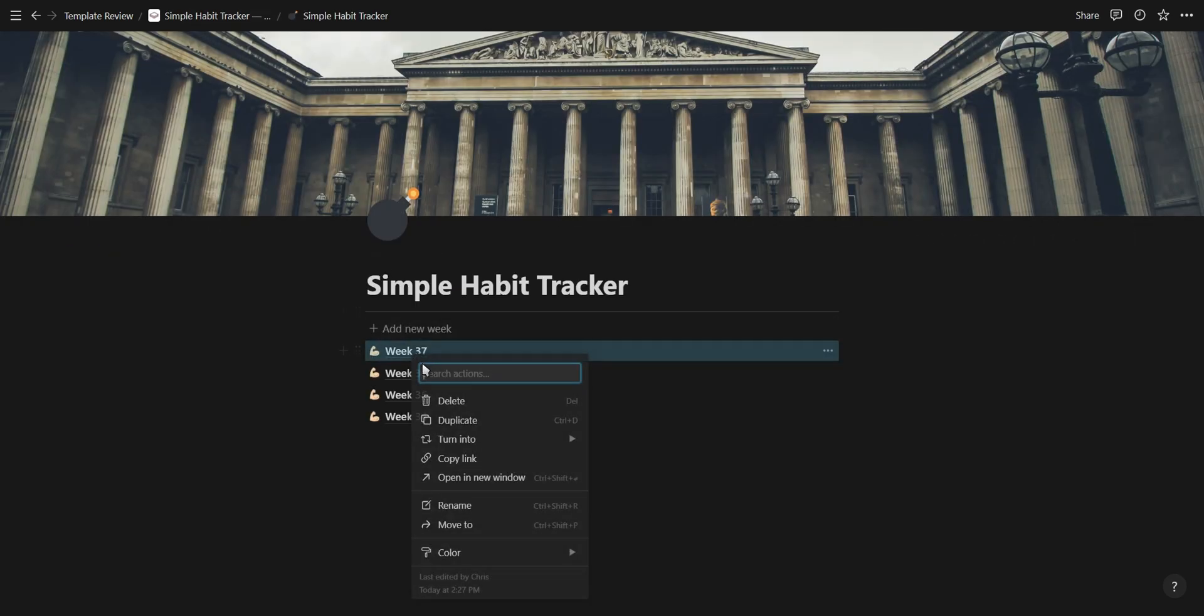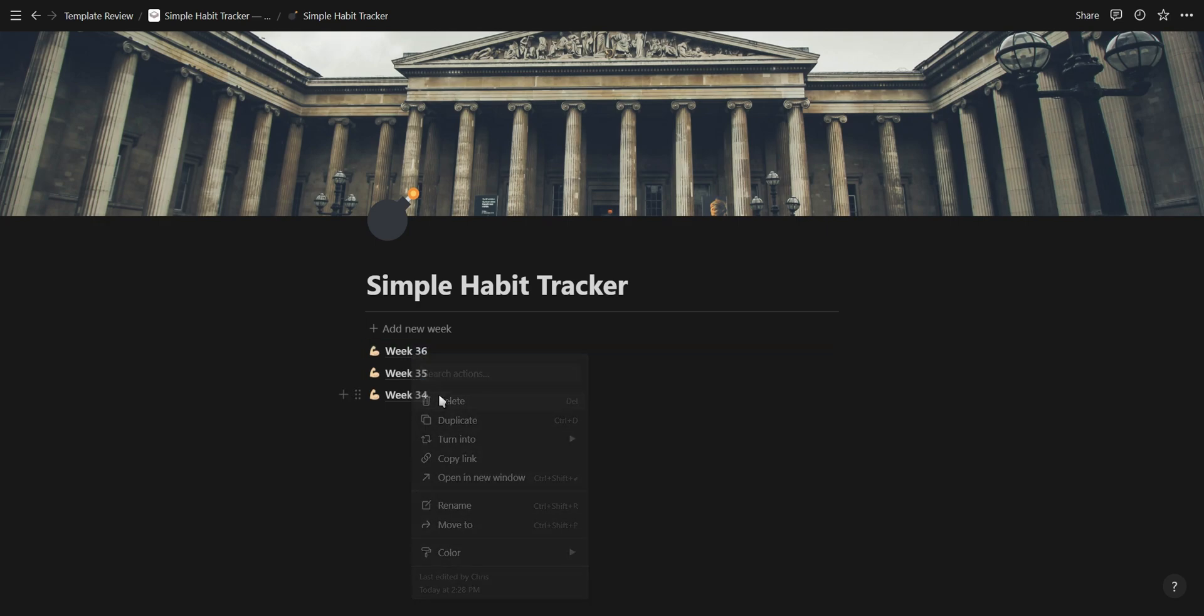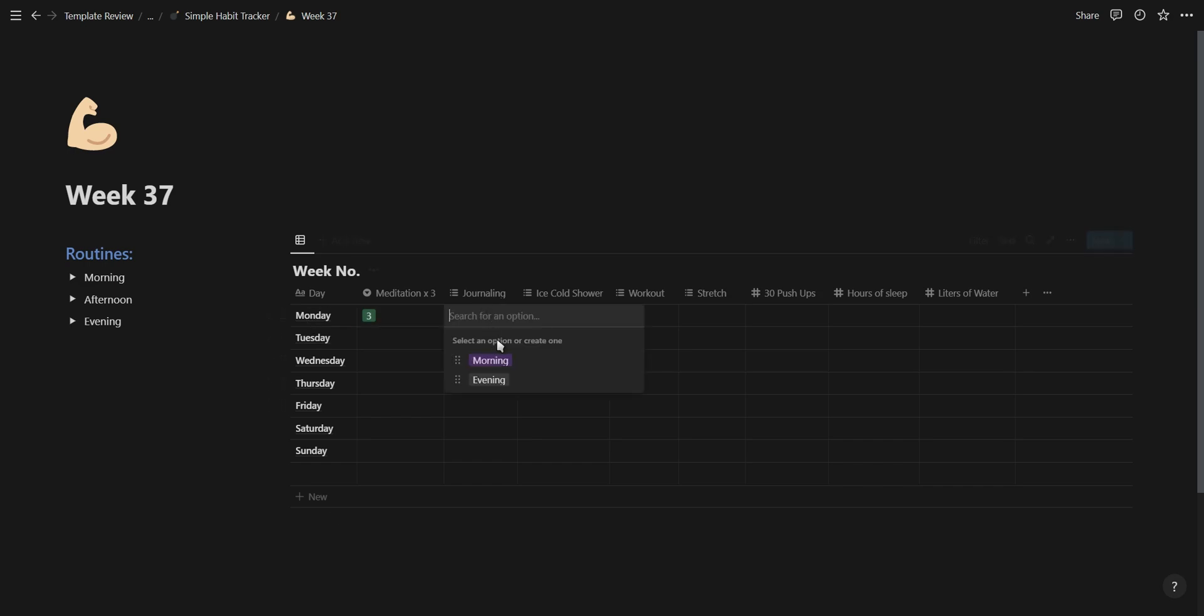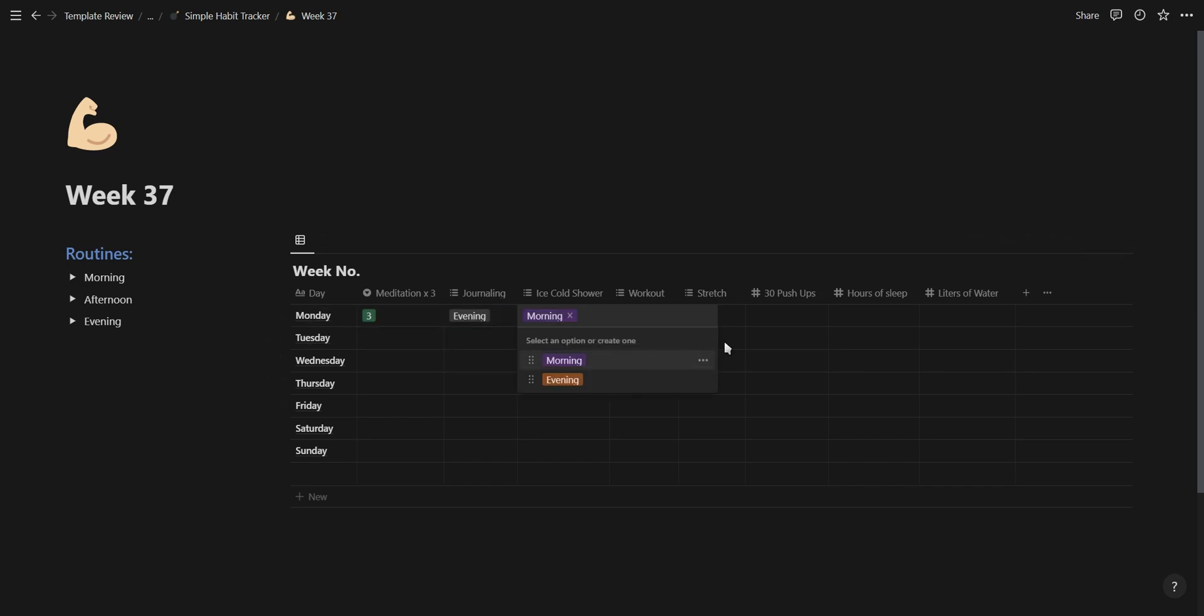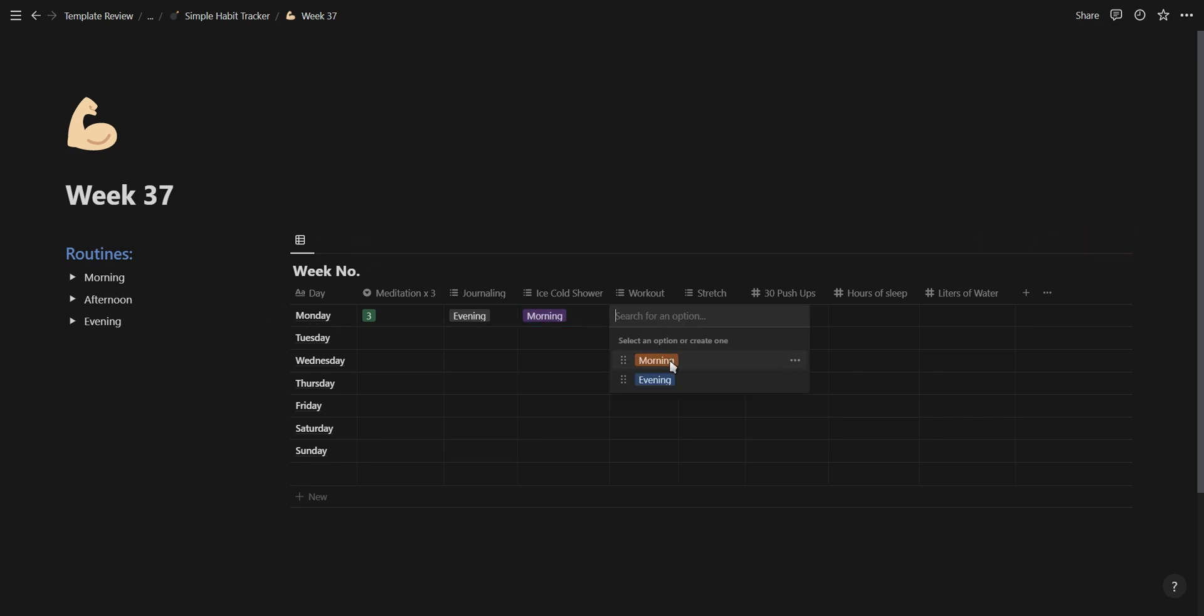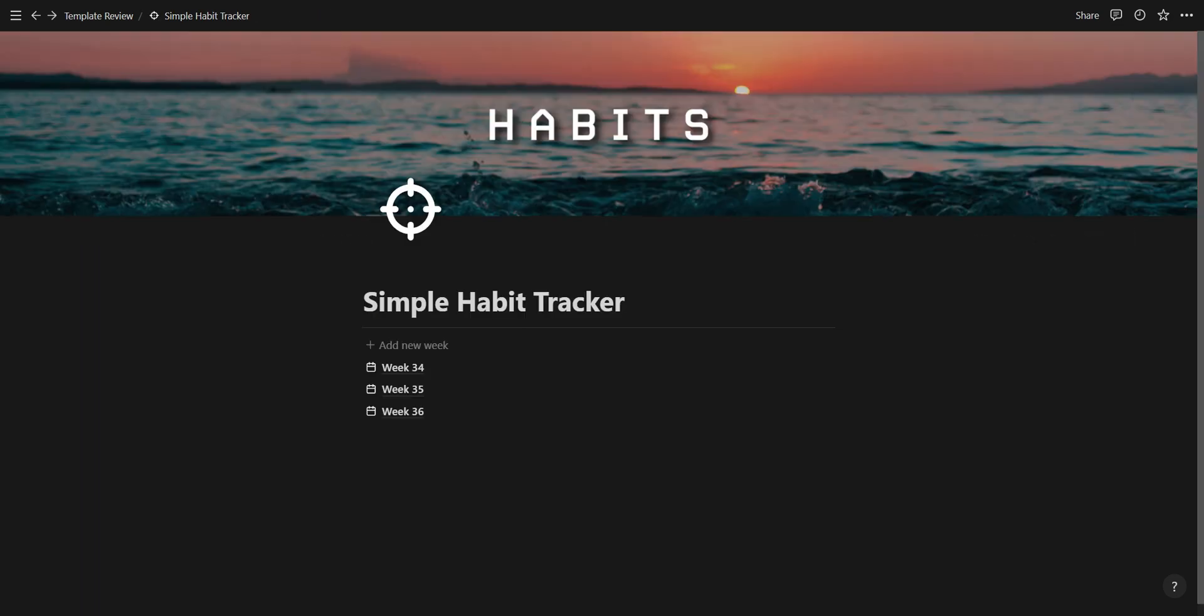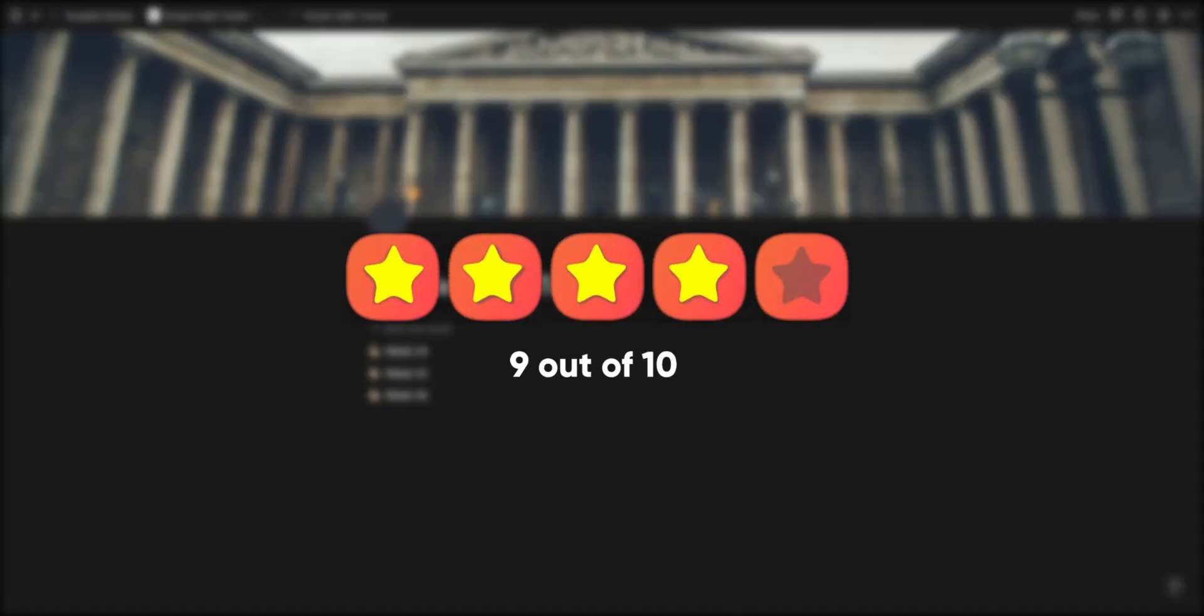The only downside with using the template button is that you have to delete or archive the pages after you're done with them. However, the habit tracker itself works amazing and looks great. This template makes use of multi-column layouts and toggle buttons to keep everything organized, and I feel it will look even better with custom Notion icons and covers. I'm giving this template a solid 9 out of 10.